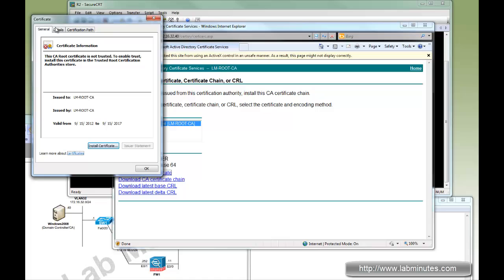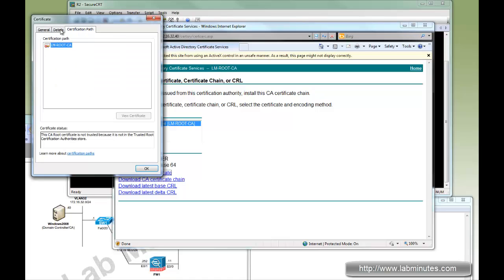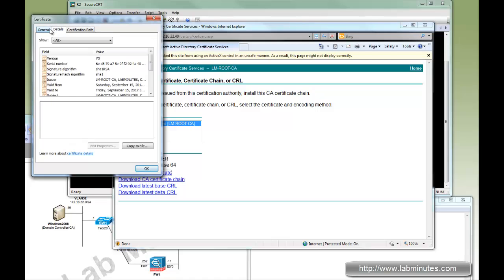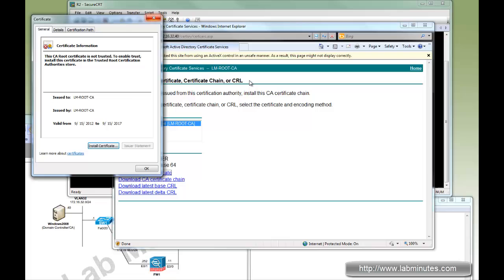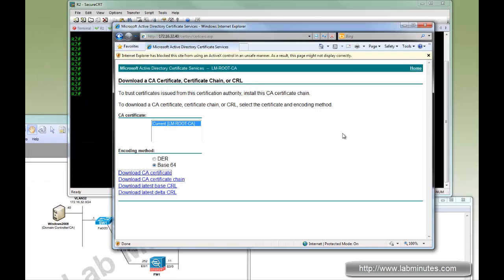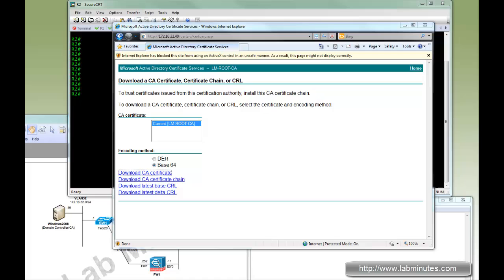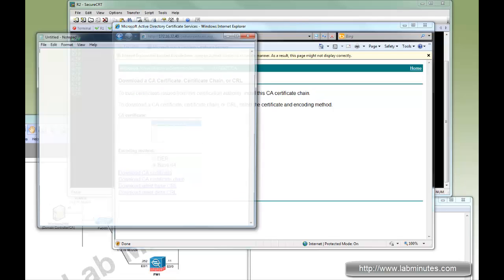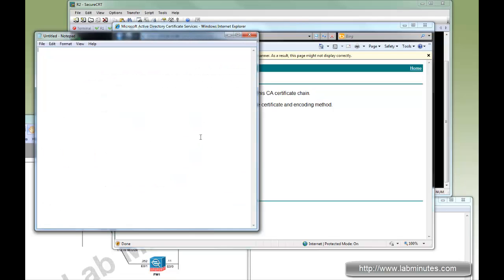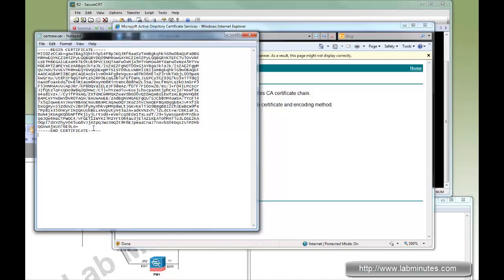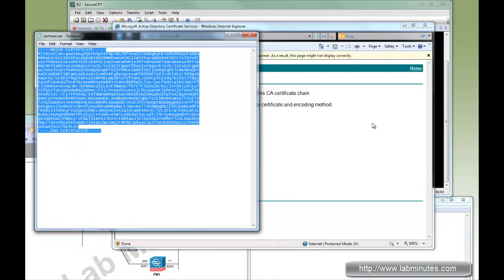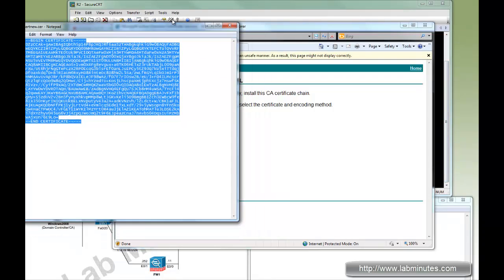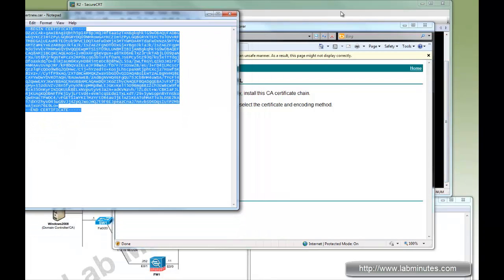Okay. If you open that you see the content right here with the LM root CA and the path. But what we need is the text form of the certificate. So we're going to instead open that in notepad. And this is what we have. Okay. So let's have that ready.